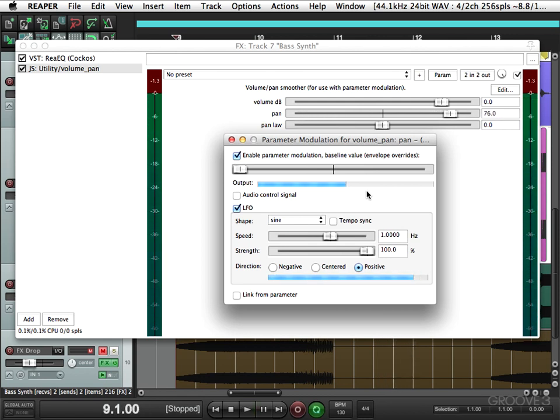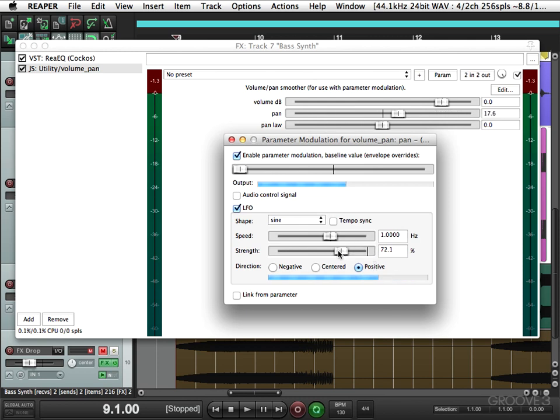Already that's a pretty cool effect, but we can adjust that with the settings here. Again, right now it's going from left to right. If we adjust the strength, it can go from the left to the center, right about here.